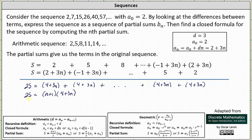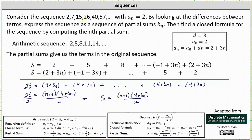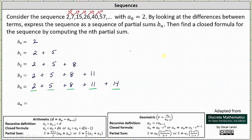Dividing both sides by 2, the formula for the partial sums of the arithmetic sequence is s equals the quantity n plus 1 times the quantity 4 plus 3n, all divided by 2. Since the terms of the original sequence equal the partial sums of this arithmetic sequence, the closed formula for the original sequence is a sub n equals the quantity n plus 1 times the quantity 4 plus 3n, all divided by 2.